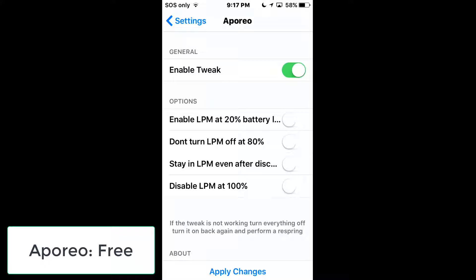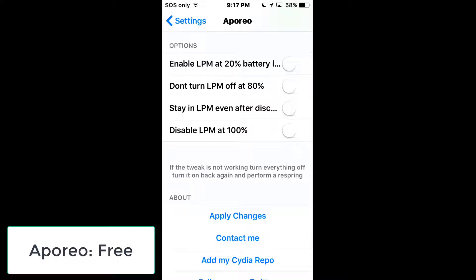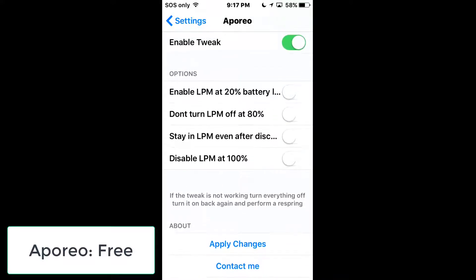The 'Stay in low power mode even after disconnected' option means if your phone is being charged in low power mode and you unplug it, it'll stay in low power mode — useful if you're on the go. 'Disable low power mode at 100%' lets your phone run normally while plugged in once fully charged. Once you've chosen your desired settings, hit Apply Changes.